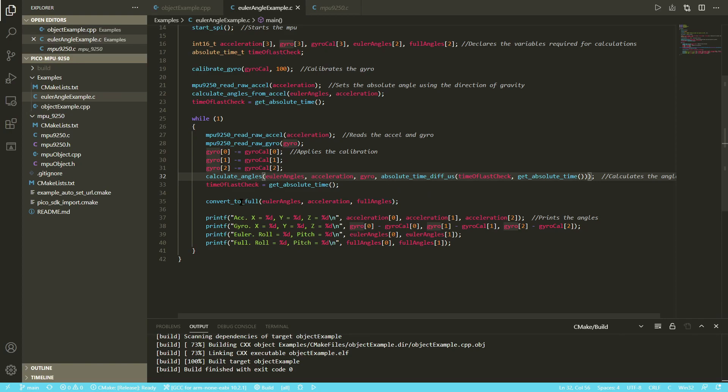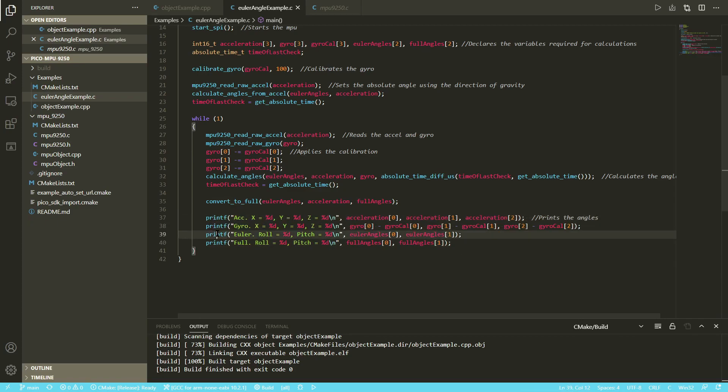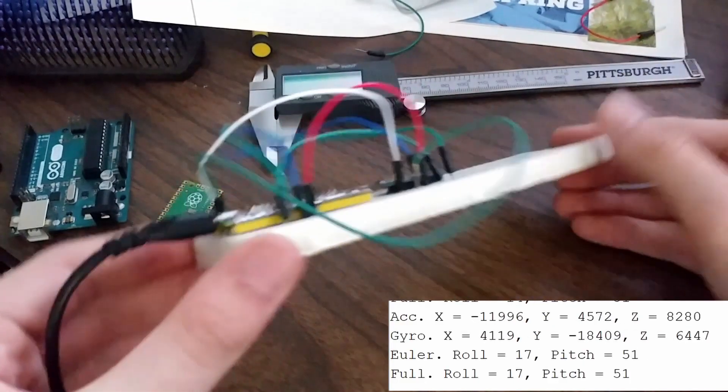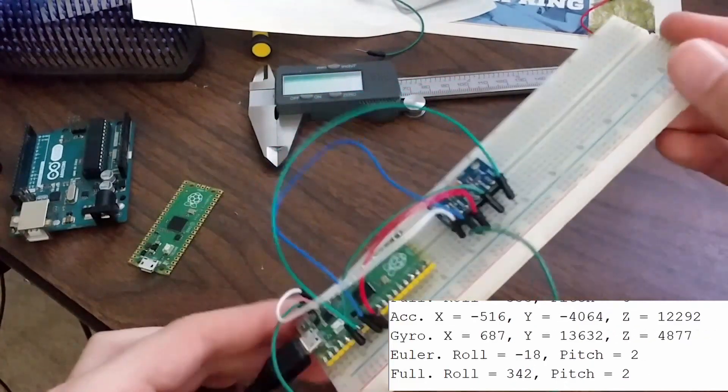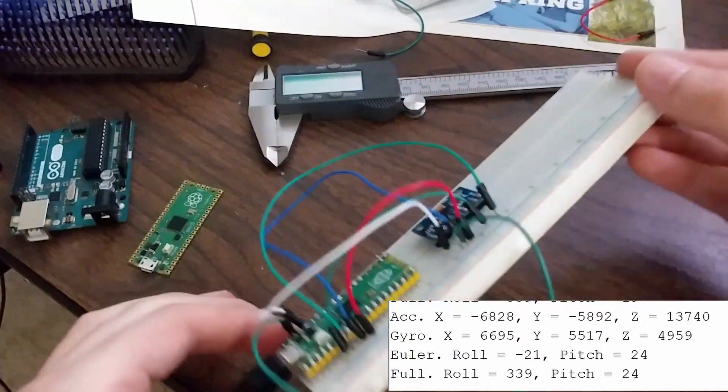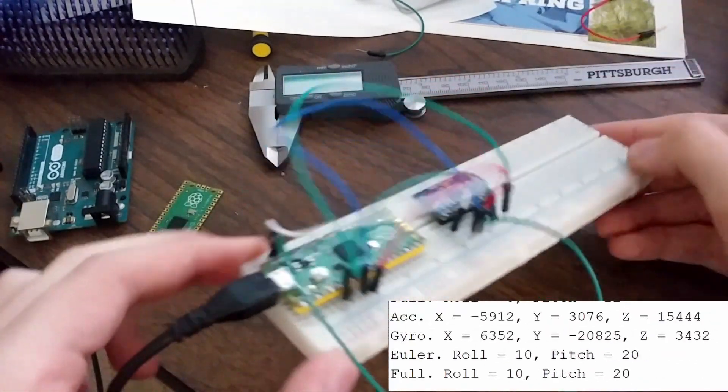Then this function here converts to full, so if you remember the Euler angles go from 0 to 90 to 0 to negative 90. This converts it to 360. And these four lines here print out the raw acceleration data, the raw gyroscope data, the raw Eulers, and the full roll. And as you can see here, it behaves exactly as it did in the object-oriented example.